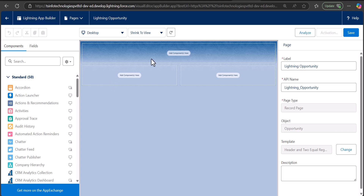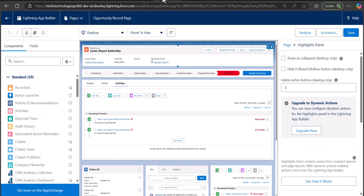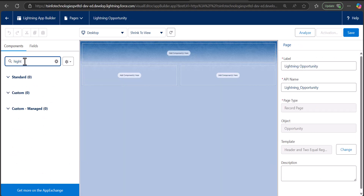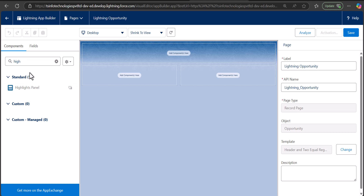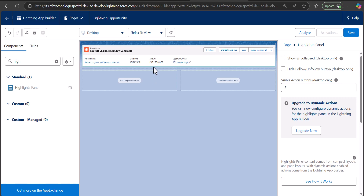Now we are in the Salesforce Lightning App Builder and you can see the selected template format. I am going to first add the highlight panel. To add it, go to the components panel and search for 'Highlight Panel', then drag and drop it to the template region. The opportunity highlight panel is now visible on the record page. You can also see the action buttons on the highlight panel — you can select and control their number, for example setting it to five or back to three.